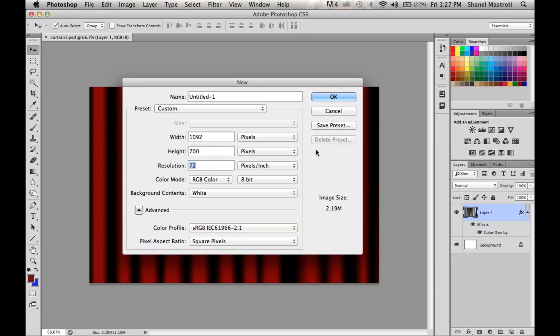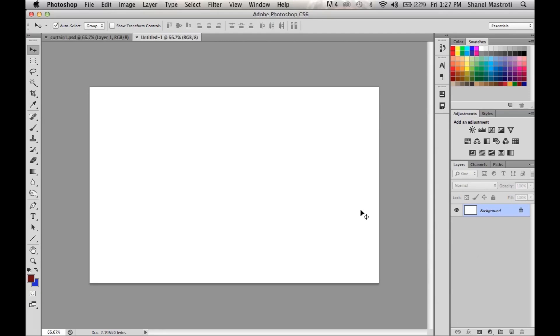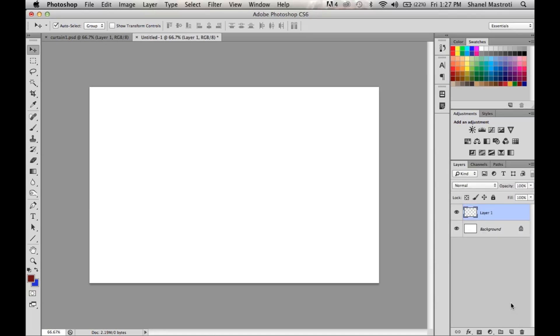Now I'm happy with my settings so I'm going to click OK. Once that's done we're going to create a new layer, and I'll do that by simply clicking this icon here at the bottom of my window, or you can use the keyboard shortcut of Command+Shift+N for the Mac or Control+Shift+N for the PC.